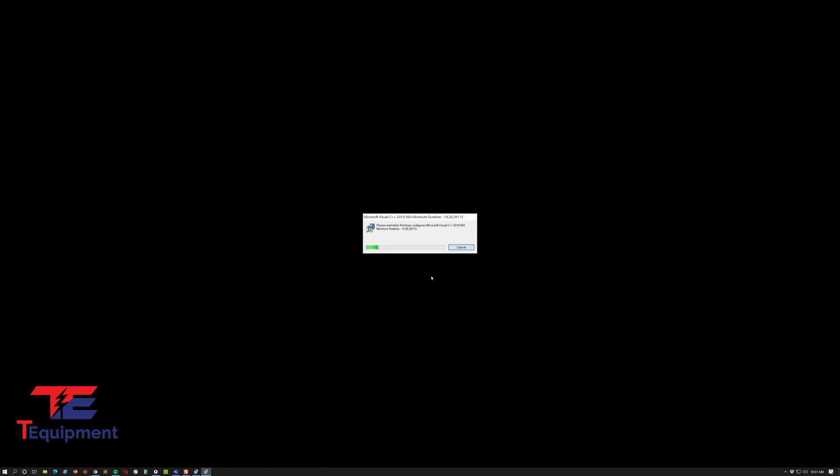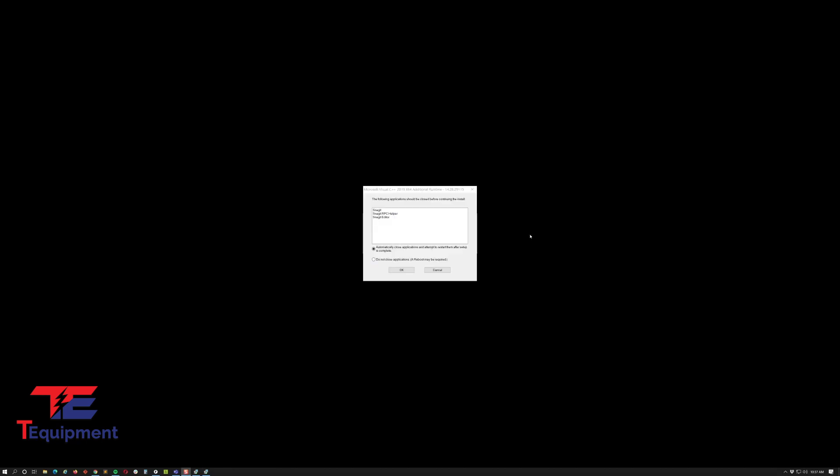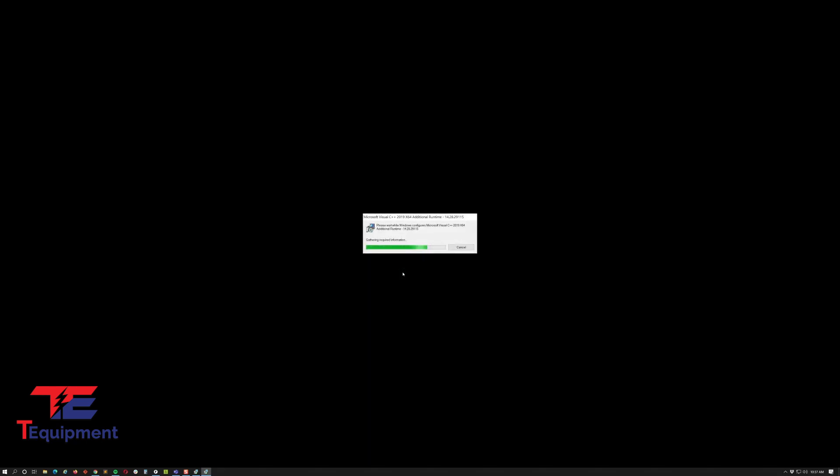It goes through a couple of these here. Should be done here in a few seconds. If you have anything open, it'll go ahead and just prompt you to close them. In this case that's my screen recorder, so I'm just going to say don't reboot until later on.